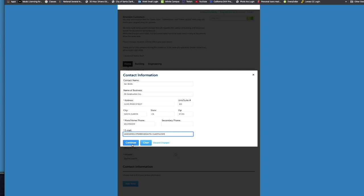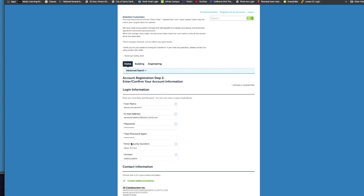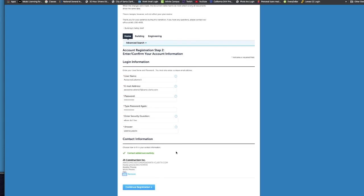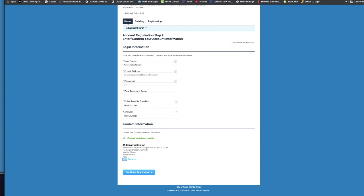And then you'll want to click Continue. So now you have been added successfully. Your information is there and you want to continue the registration.